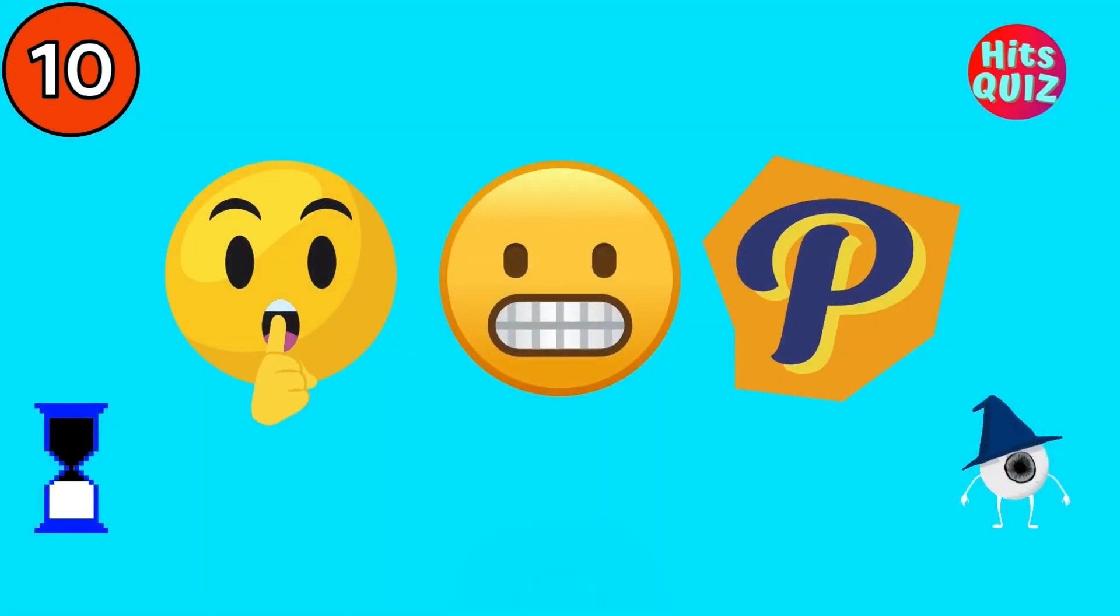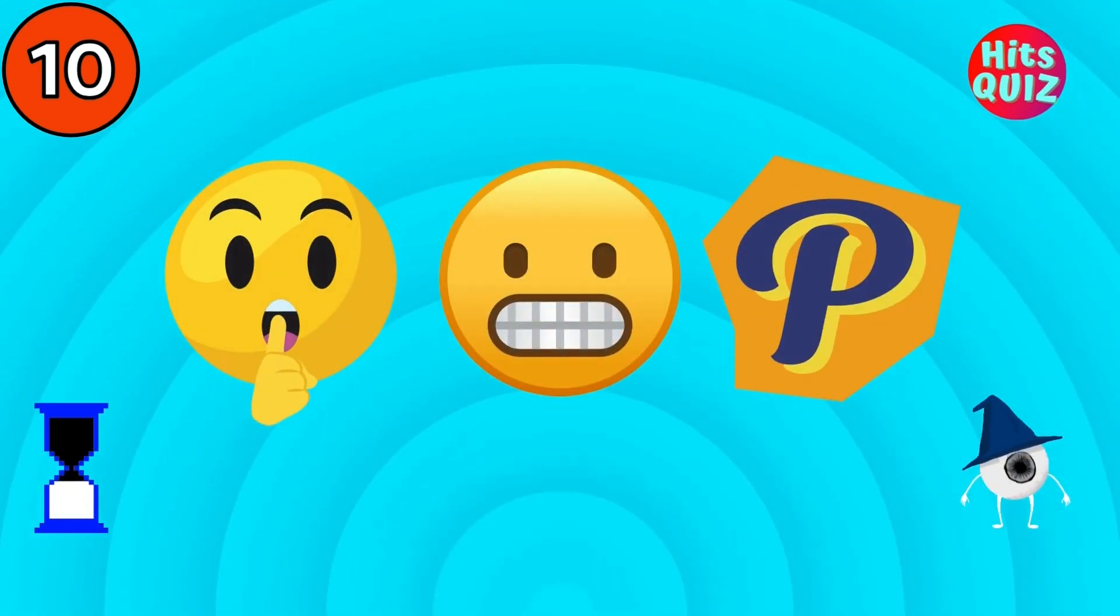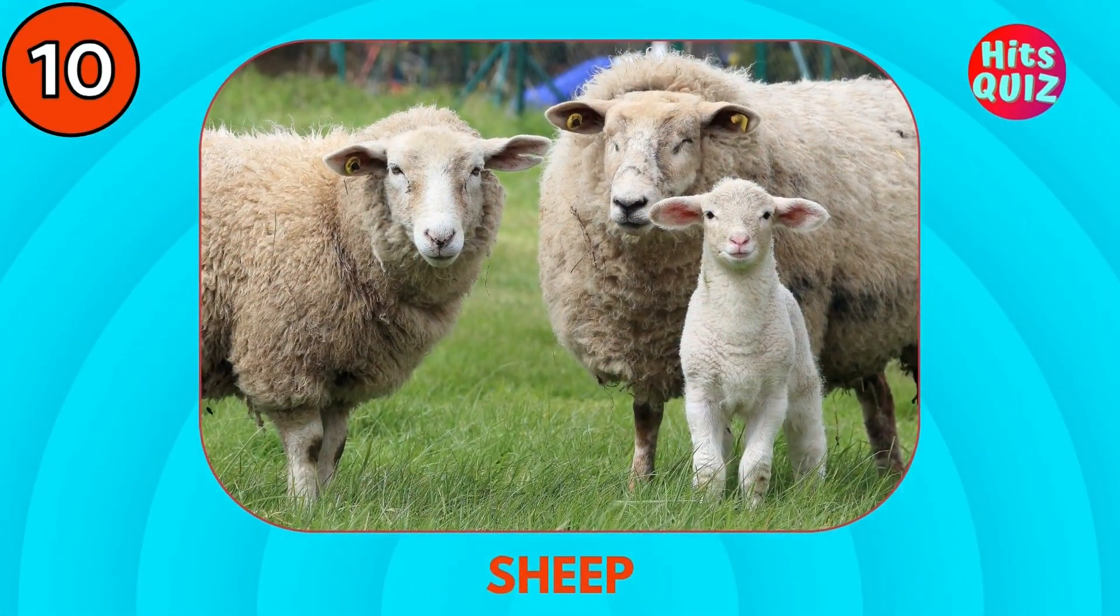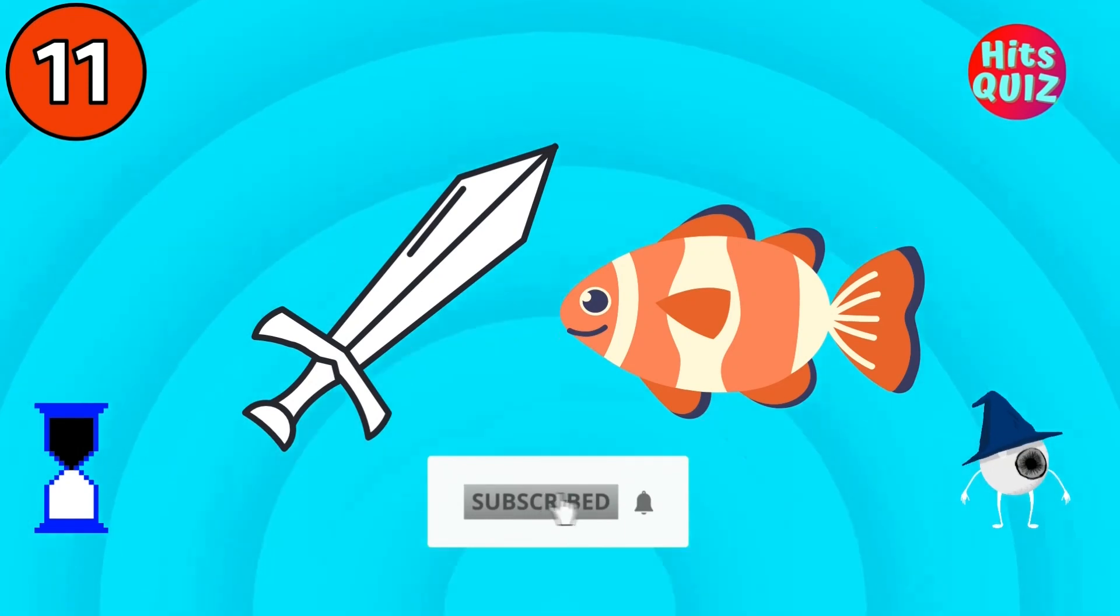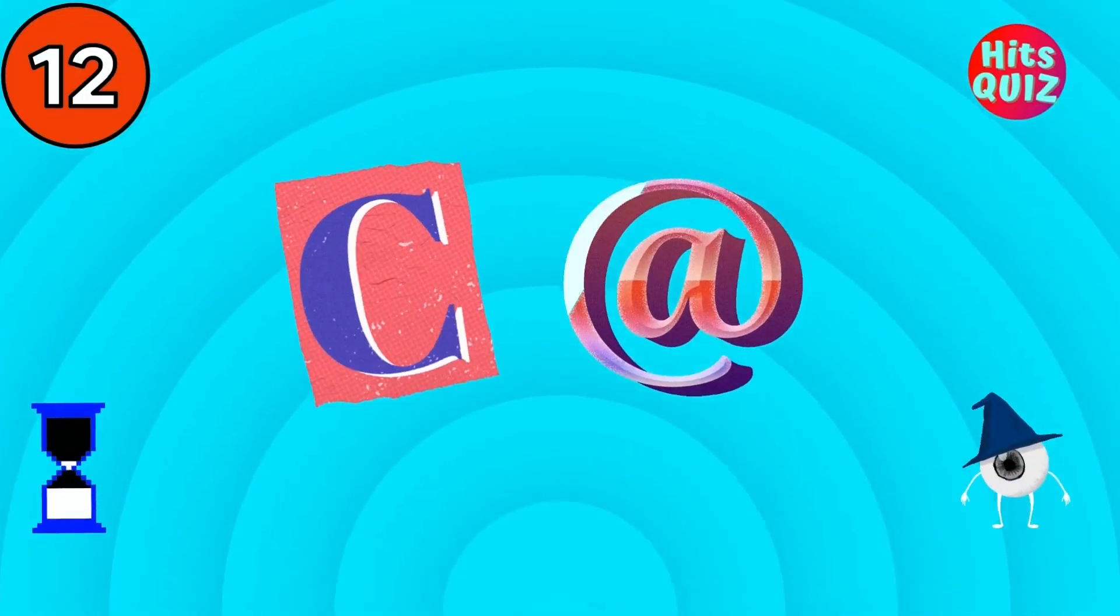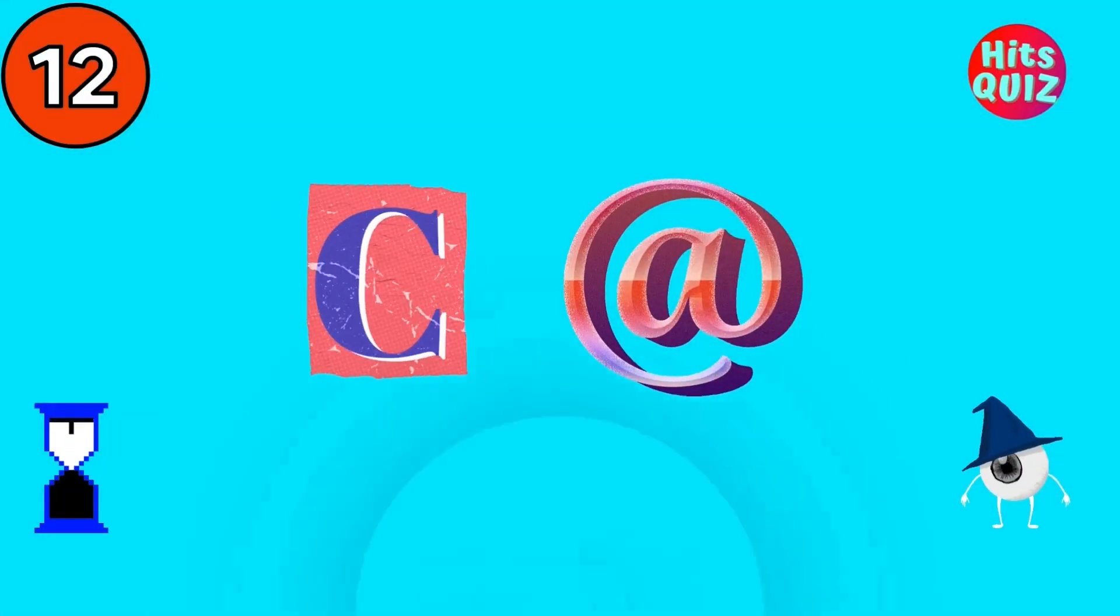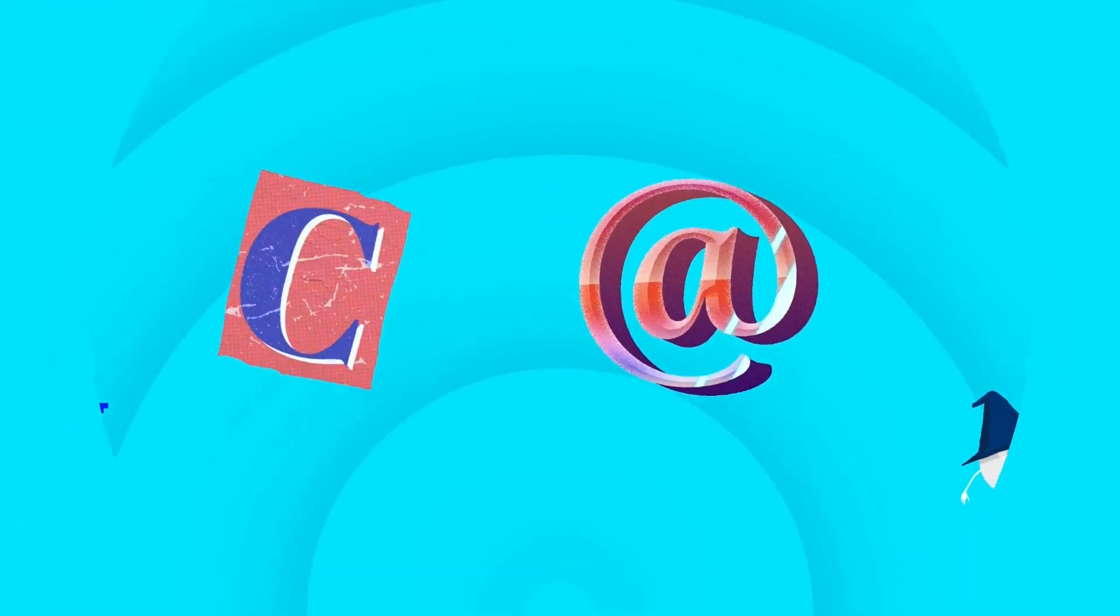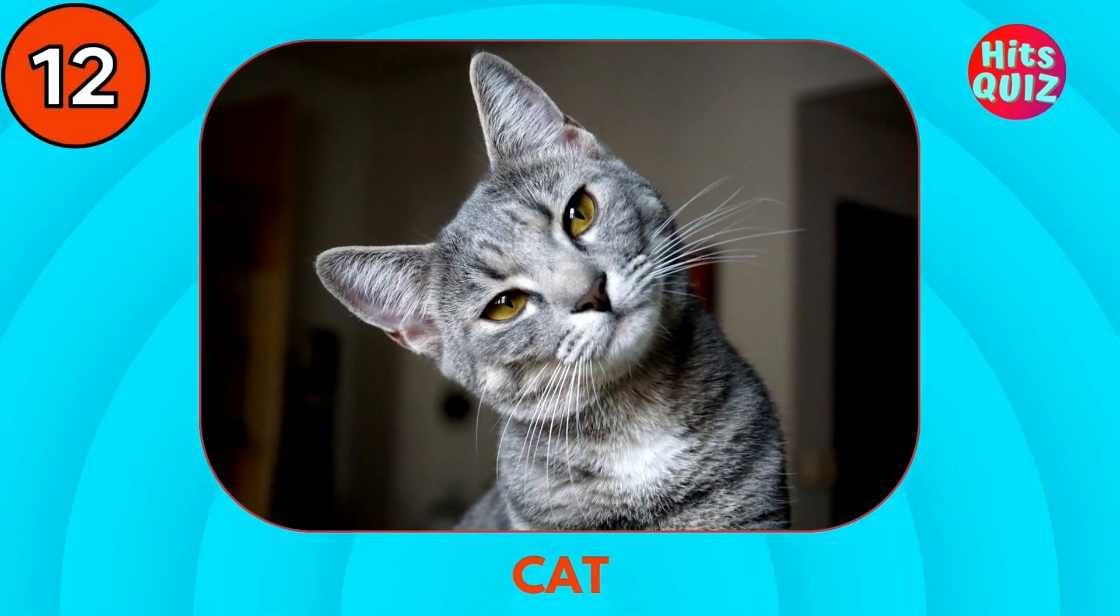Guess the animal. Sheep. Swordfish. Cat.